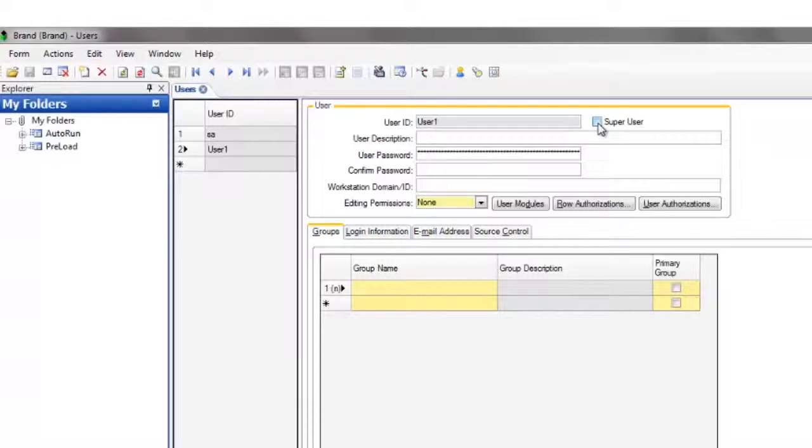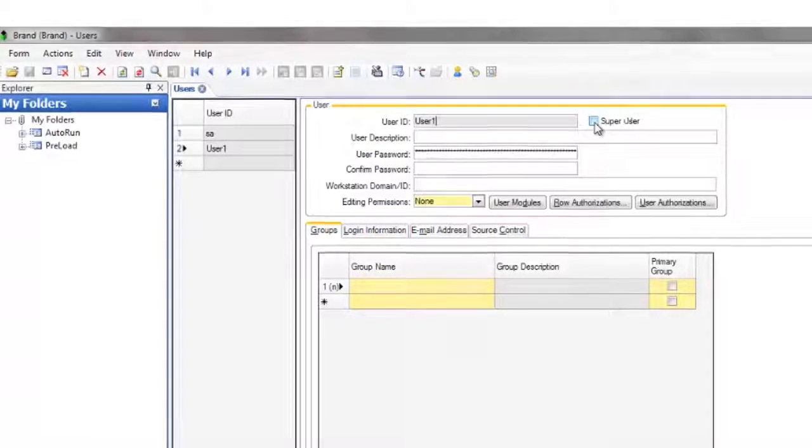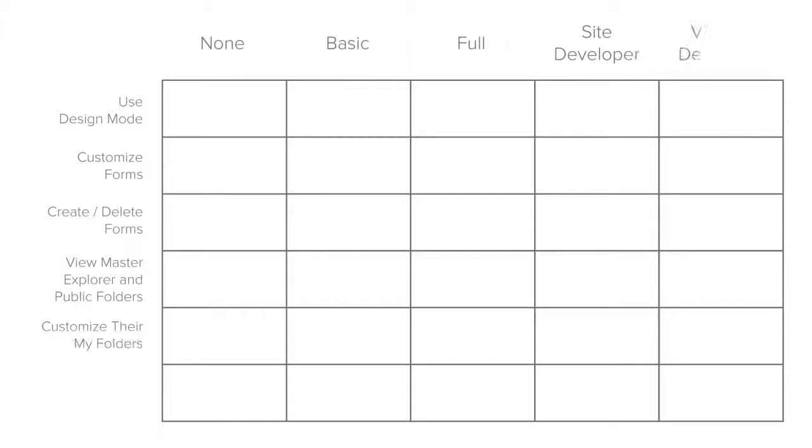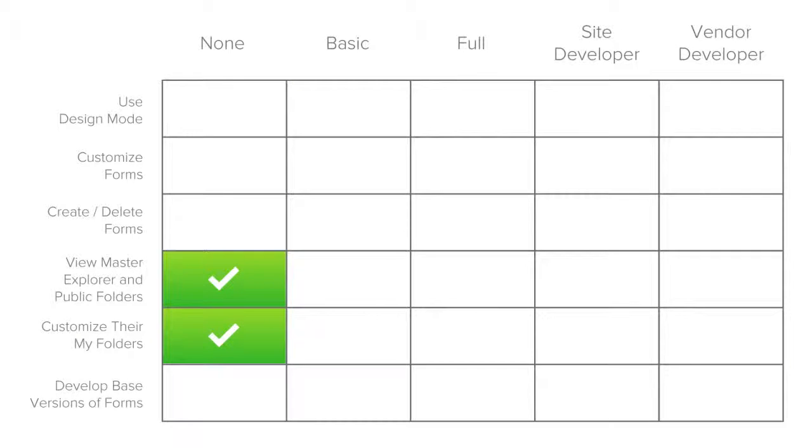Specify the level of editing permissions to be granted to the user. There are five possible settings here. Users with a permission level of none cannot enter design mode, and they can only view the master explorer and public folders, and customize their own my folders in the explorer.